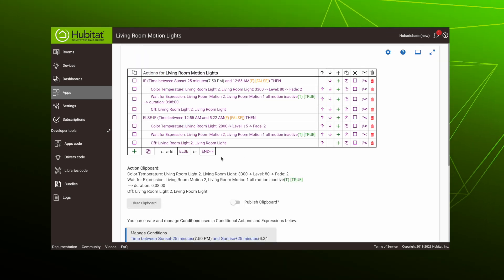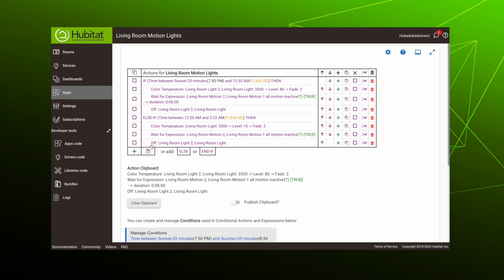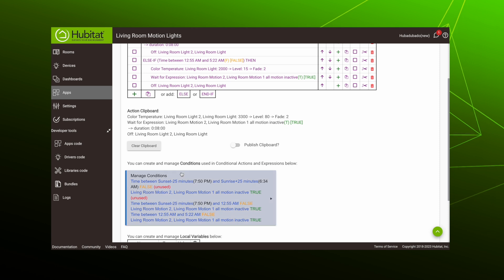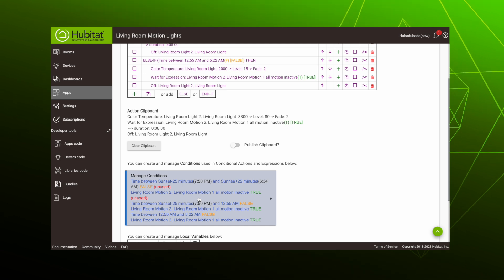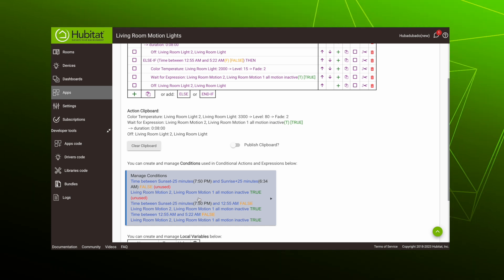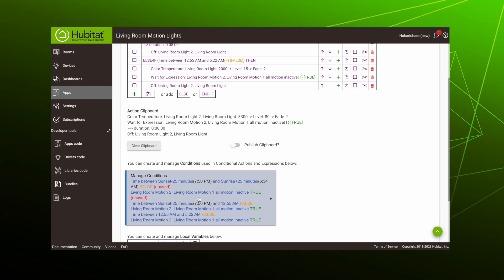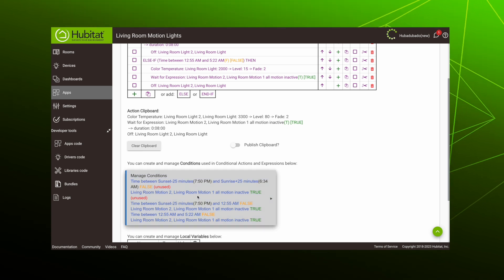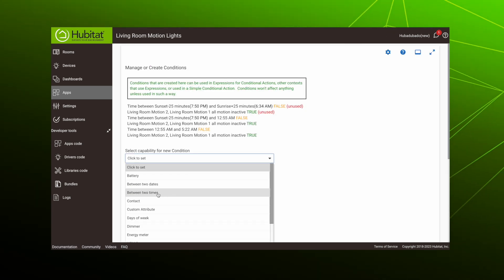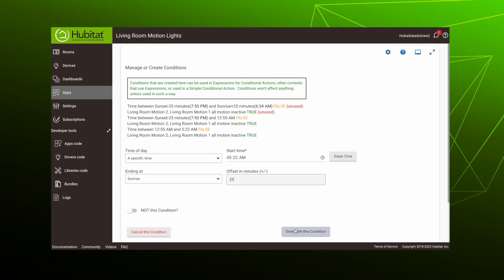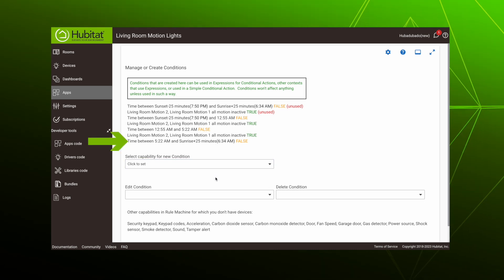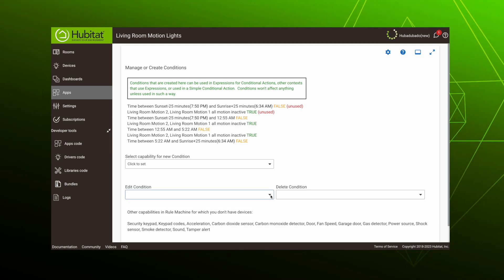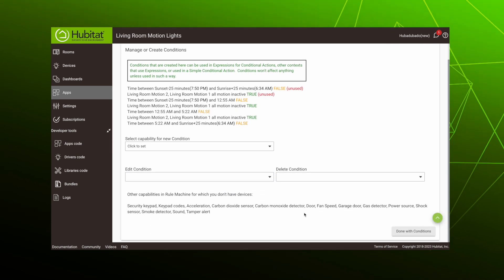Adding another else-if is just rinse and repeat, so we'll zip through that in a second. But you've probably noticed this manage conditions box filling in with our conditional expressions as we built out our rule. When building a long complex rule, sometimes it's easier to create all of your conditions first and then select them as you build your rule. Our rule has one remaining condition, so I'll show you how you can pre-build it here and then select it when we build our next else-if action. So click the box, select new condition. Again, it's between two times and we'll fill in the rest as before. When we hit done with condition, it gets added to our list of available conditions. It has no effect on anything until we use it in an action. You can also edit and delete conditions you don't want right here, but they're all fine, so hit done with conditions.